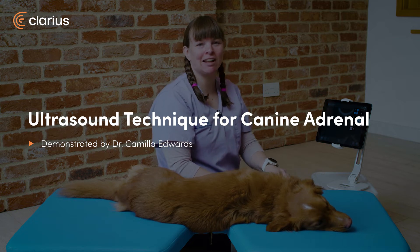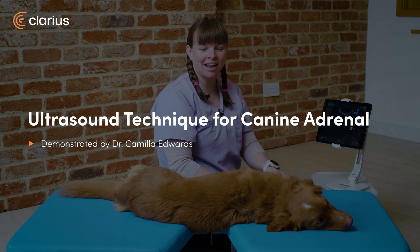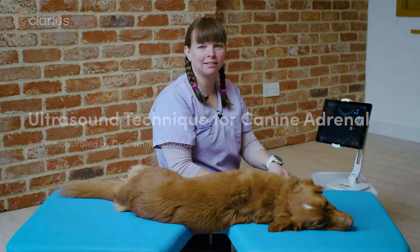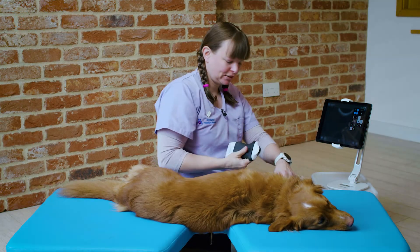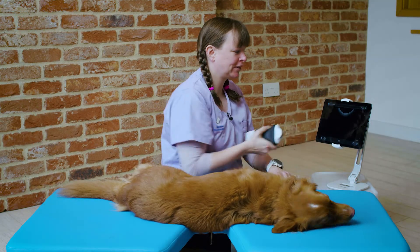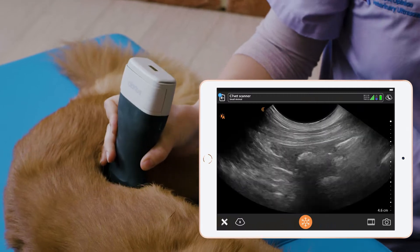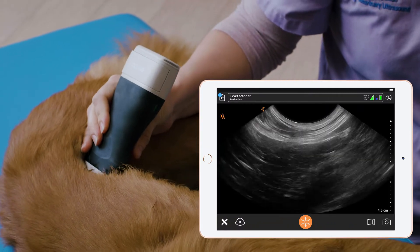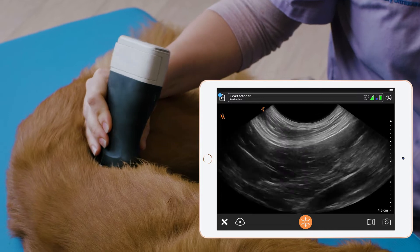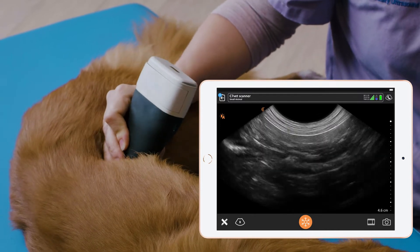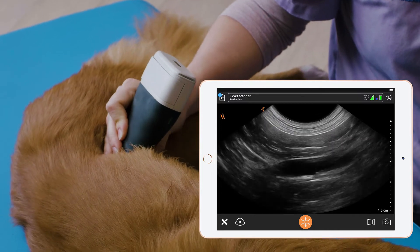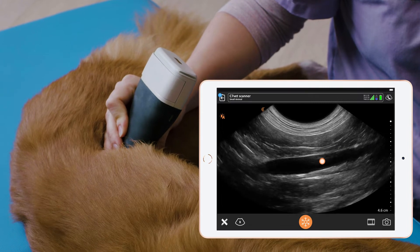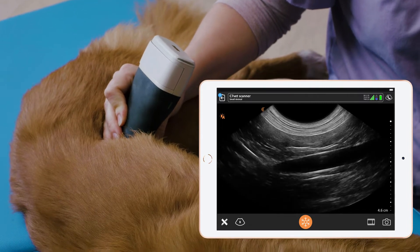Hello, my name's Dr Camilla Edwards and today I'll be teaching you how to scan the adrenal glands. First we want to find the aorta. We find that mid-abdomen up towards the spine. We're looking for this long anechoic tube here at the top of the screen, and we can see it pulsating.